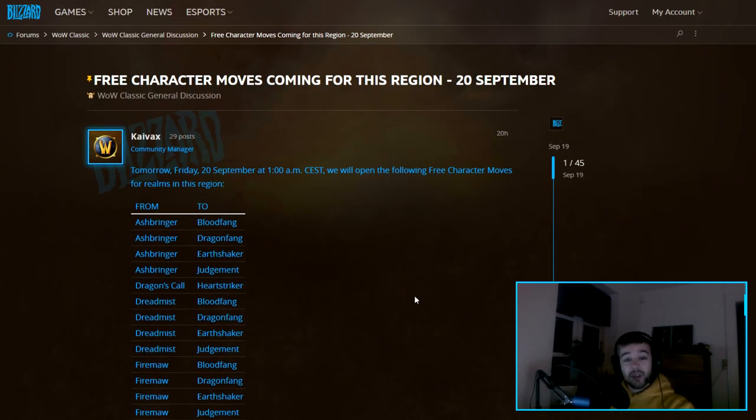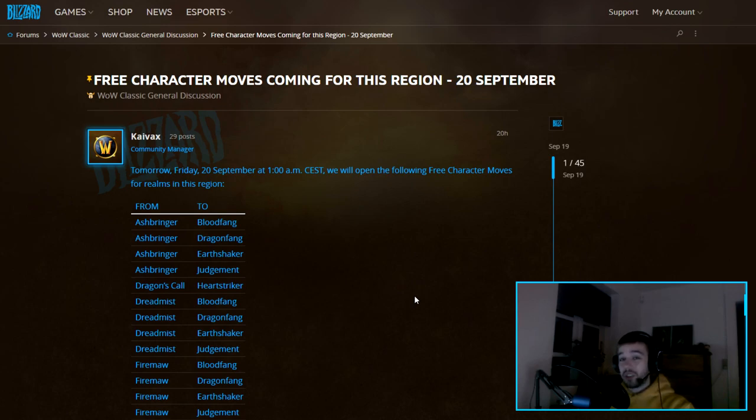Let me know in the comments: are you going to use this offer, are you going to move your character, or are you pretty satisfied with where you're playing right now in World of Warcraft?